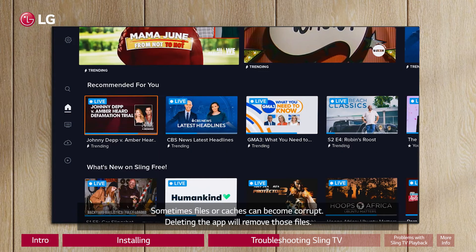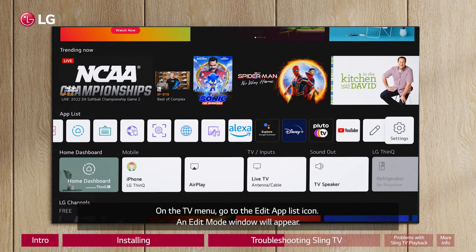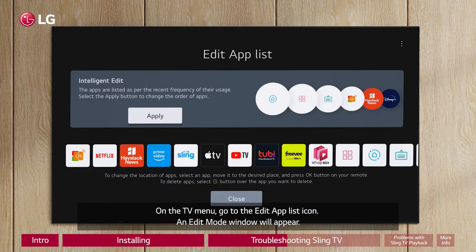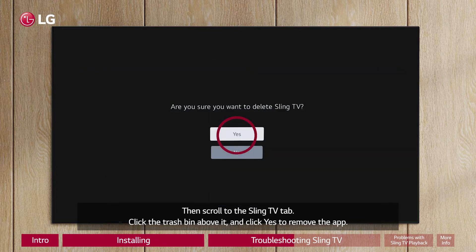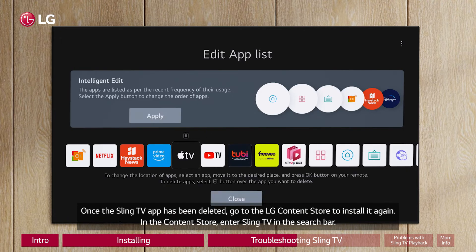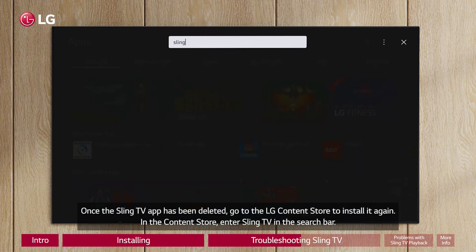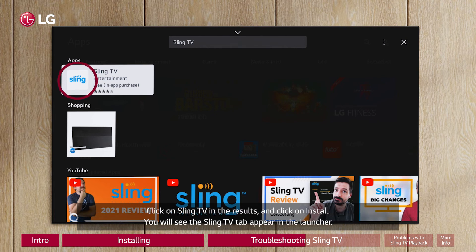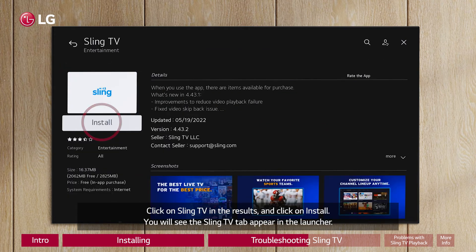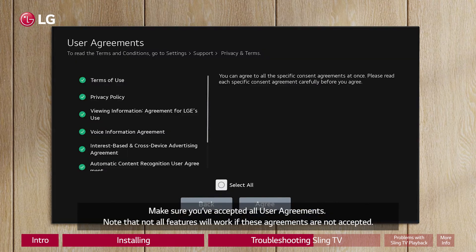Sometimes files or caches can become corrupt. Deleting the app will remove those files. On the TV menu, go to the Edit App List icon. An edit mode window will appear. Scroll to the Sling TV tab, click the trash bin above it, and click Yes to remove the app. Once deleted, go to the LG Content Store to install it again. Enter Sling TV in the search bar, click on Sling TV in the results, and click Install. You will see the Sling TV tab appear in the launcher. Make sure you've accepted all user agreements.